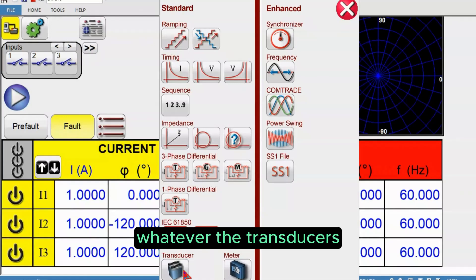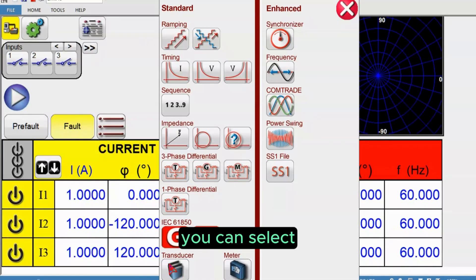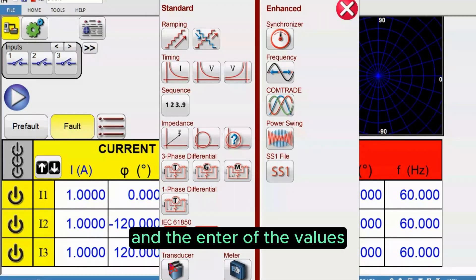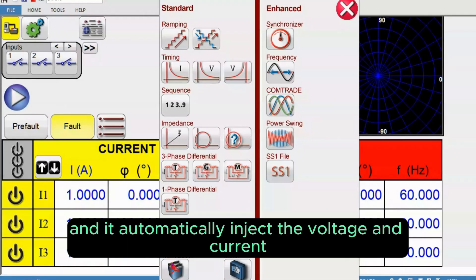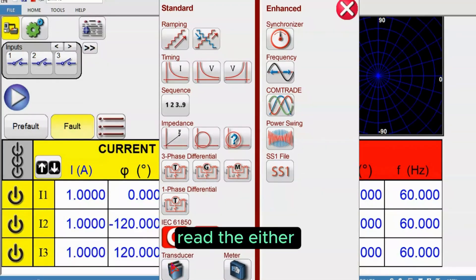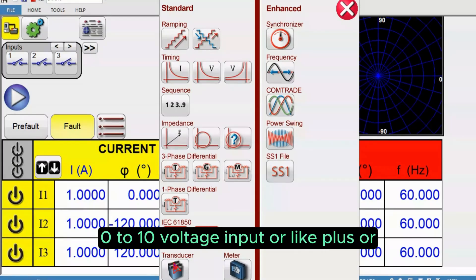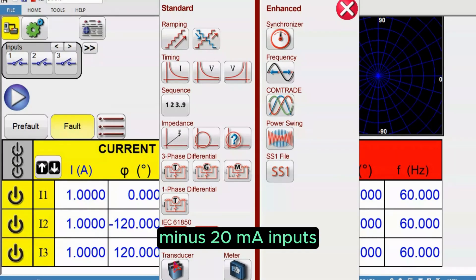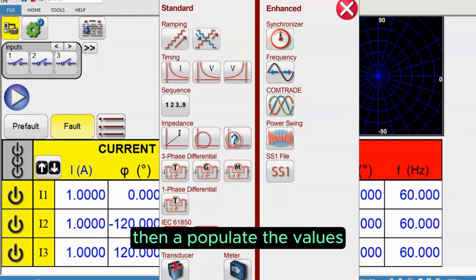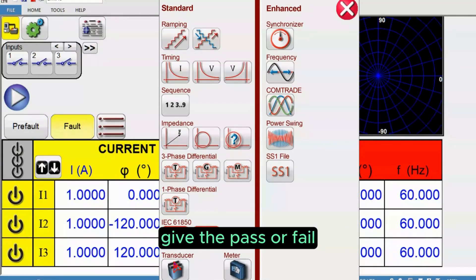This is a predefined module where you can select a frequency transducer, power transducer, or whatever transducers you want. Enter the values and it automatically injects voltage and current, reads either zero to ten voltage input or plus or minus 20 milliamps input, then populates the values and gives pass or fail results.